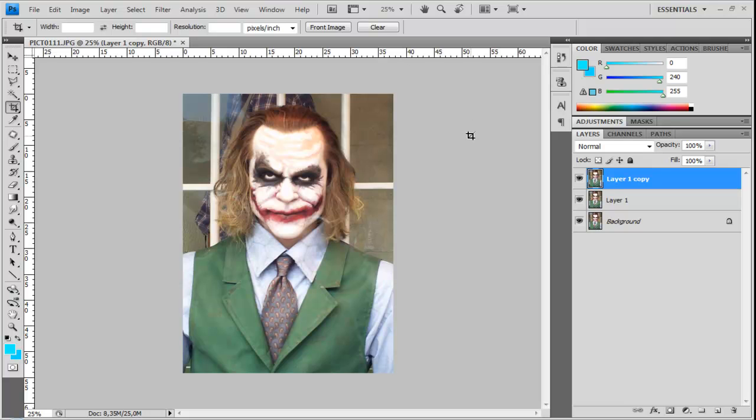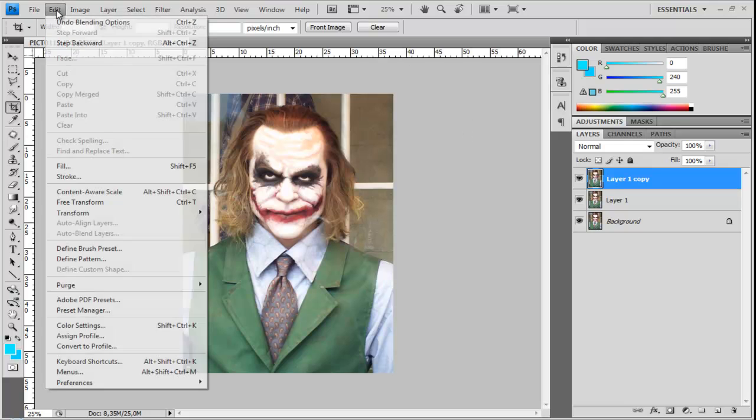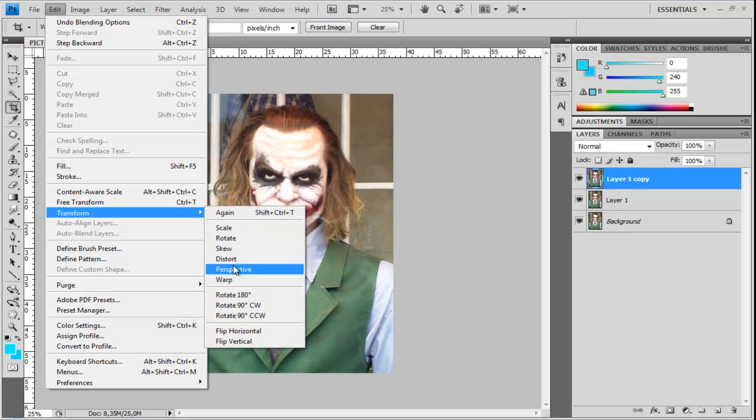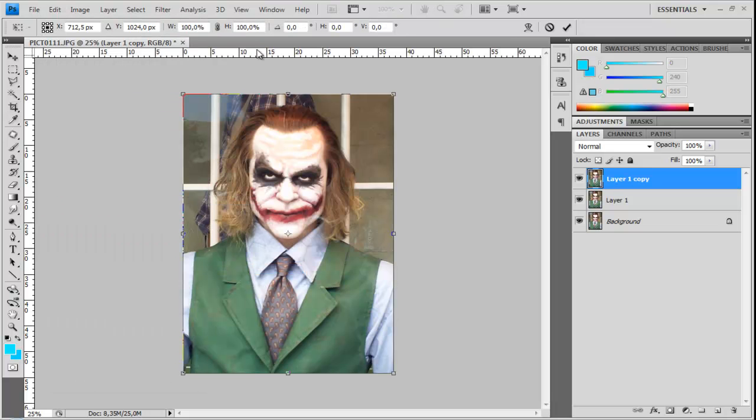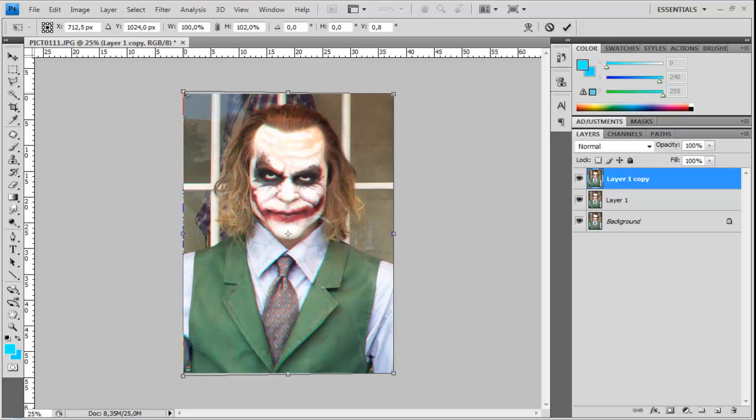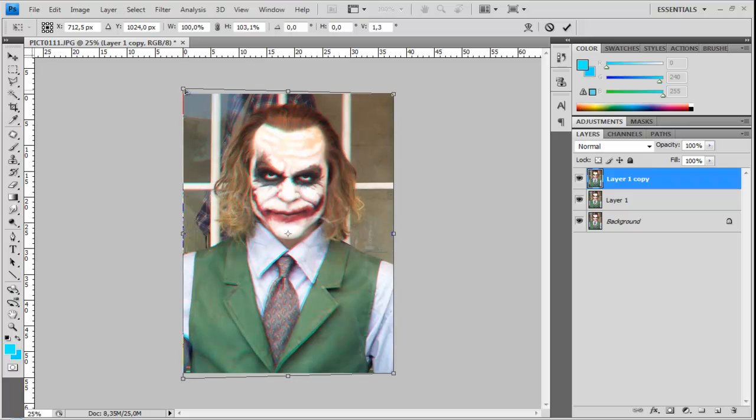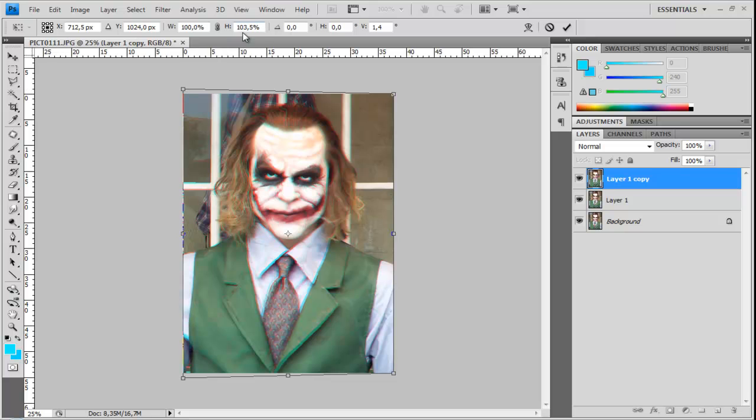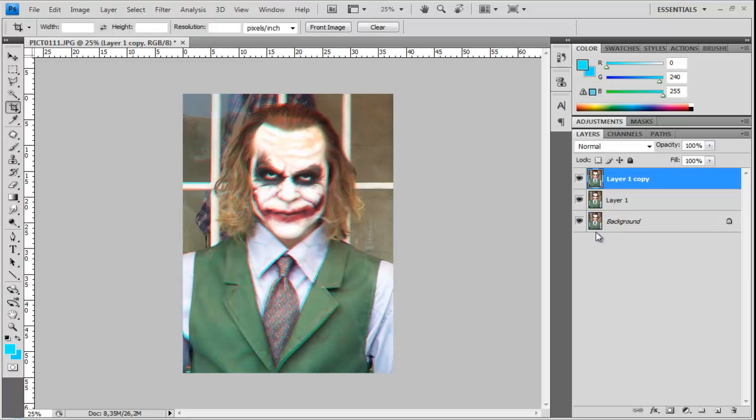But now go to edit, transform and perspective and here we need to look at the edge. Now go to the left top corner and drag it to the top to maybe 103.5 and hit enter for okay.